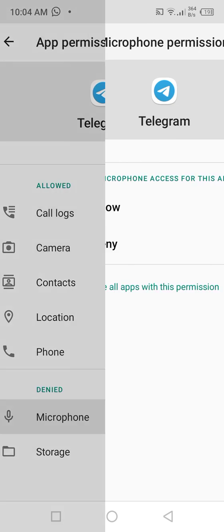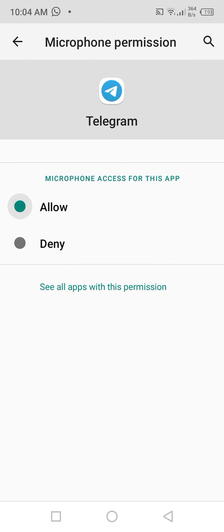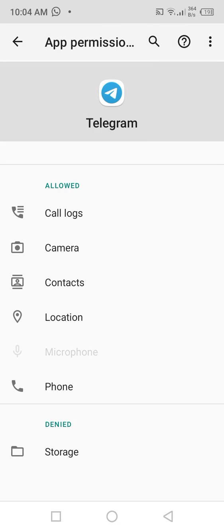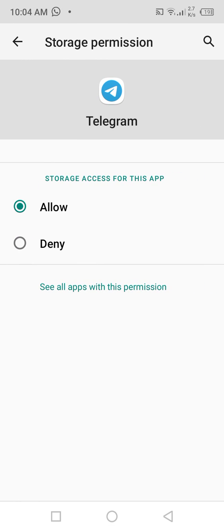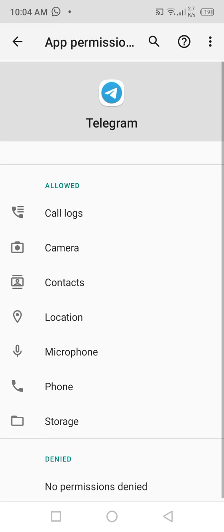After that, check whether the problem has been fixed or not. If the problem is not fixed, then go back.